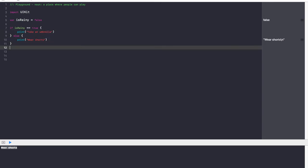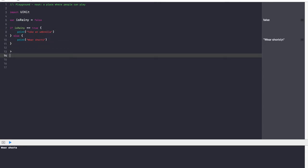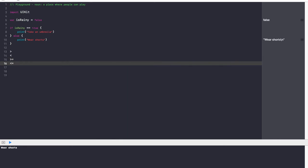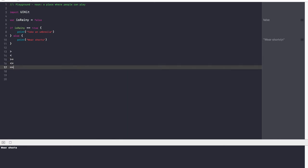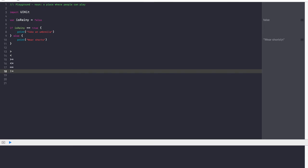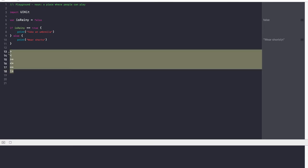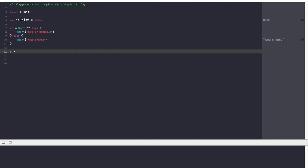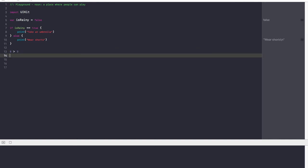In Swift there are six distinct relational operators: greater than, less than, greater than or equal to, less than or equal to, equal to (compare to), and not equal to. Every single relational operator gives you a boolean result — it has to be true or false. So five greater than three is true.